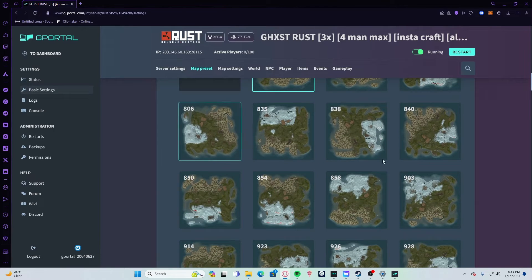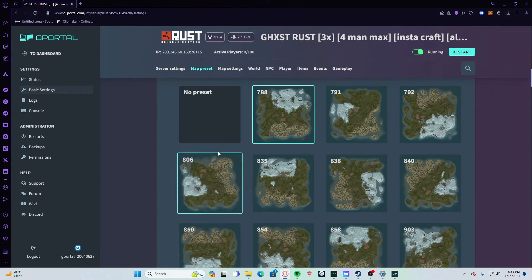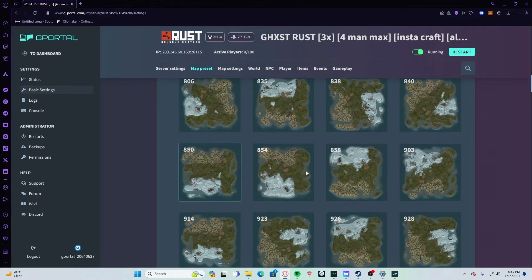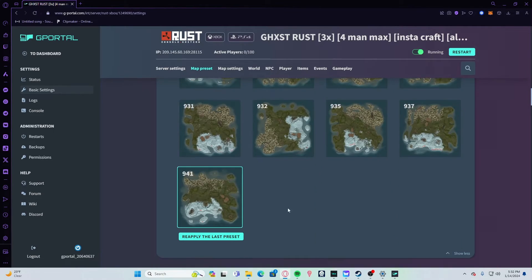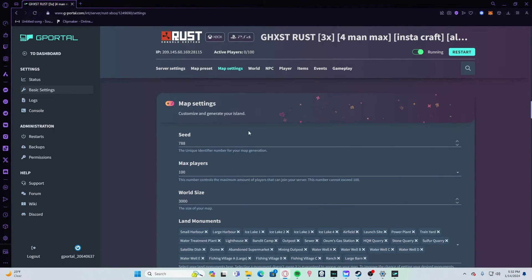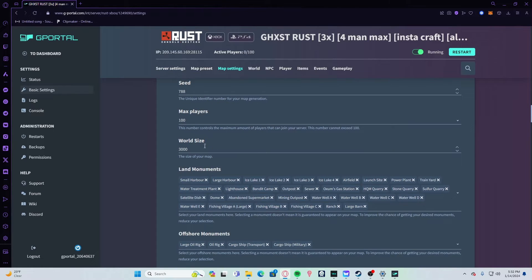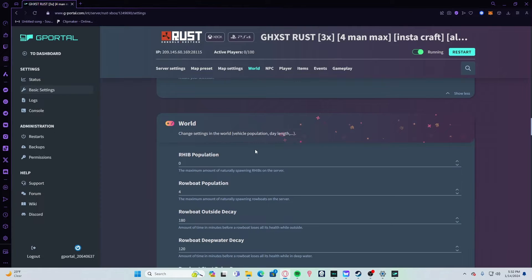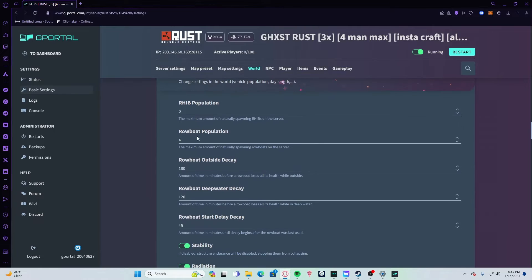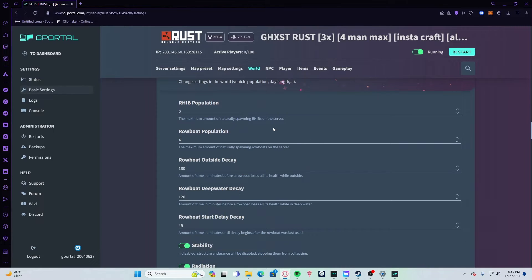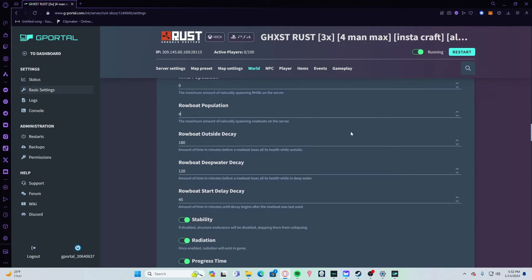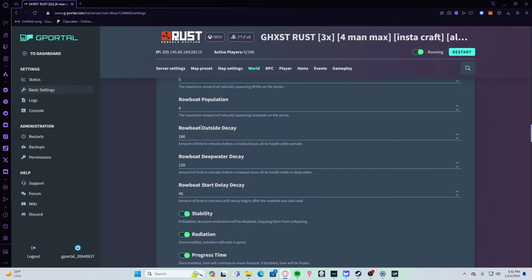Under your map settings, you have your seed, your max players, your world size, and all your monuments. You can choose whether you want these on or not. Disable rowboats if you don't want lag—or want less lag—because the more they spawn the more lag there is, and the less people use them the more they spawn. It's just a whole issue.